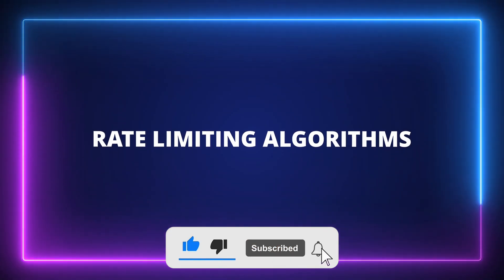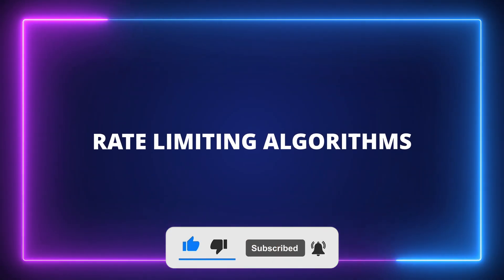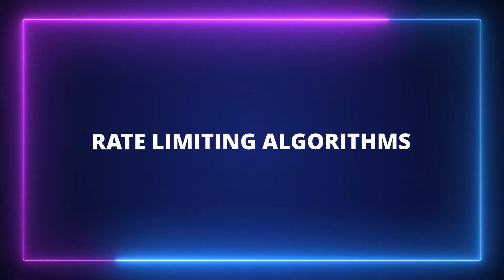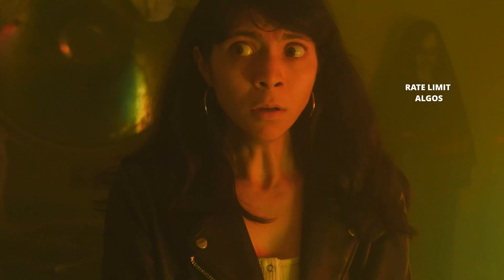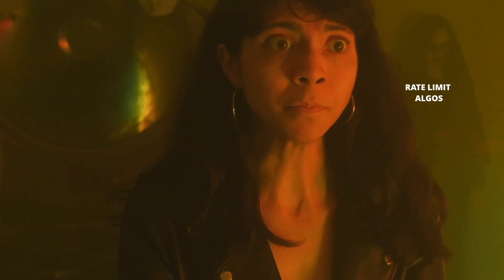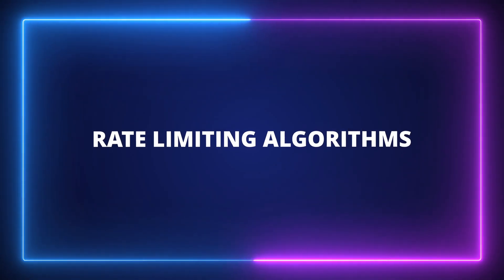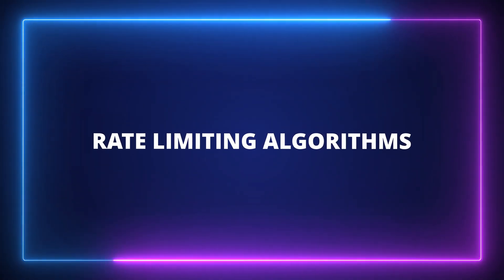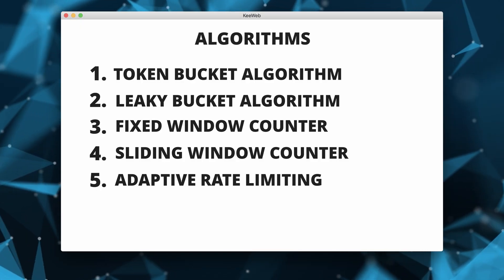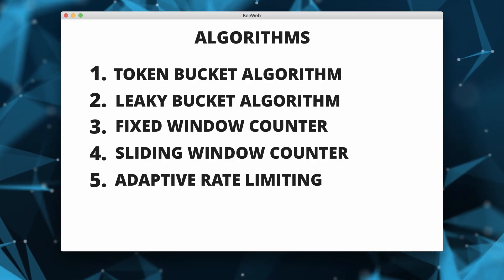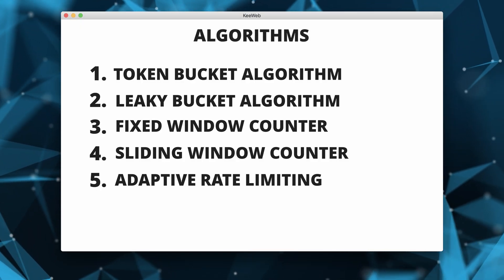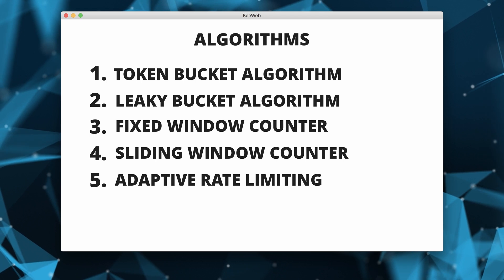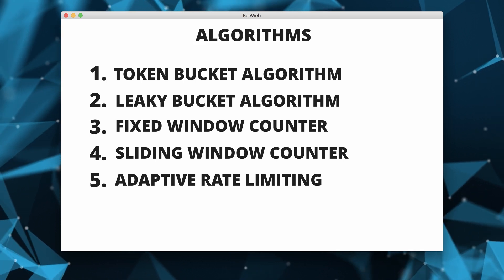This is also a good time to talk about rate limiting algorithms. Don't worry if you don't know any. That's why you are here and that's why it's good to practice this kind of questions.